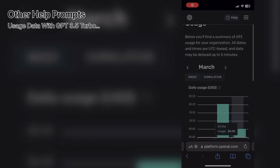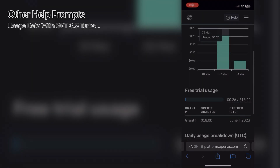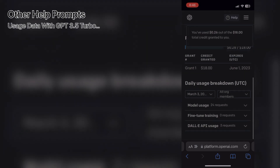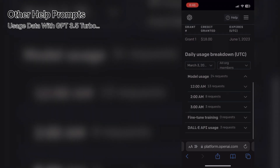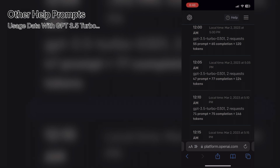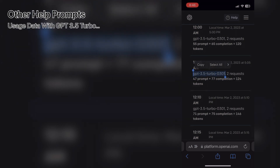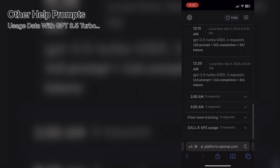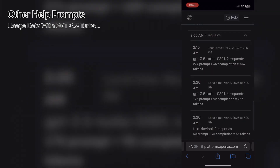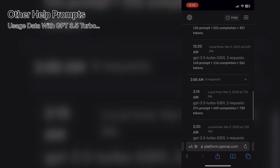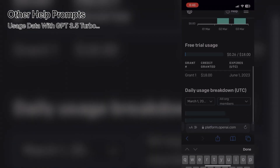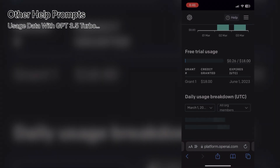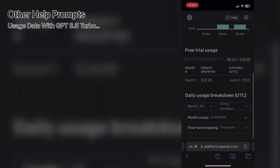From here you can check the usage stats. As you know, the first three months of the API are free, but after that you need to add some money to your account to keep using this feature. Or you can use it with family and friends by creating new accounts and sharing your API chain with them if you'd like.